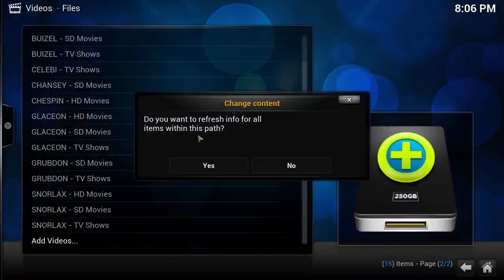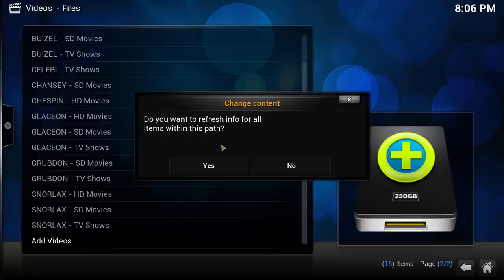After you have added the source, Kodi will ask if you would like to refresh your library with the contents of the folders you just added. Click Yes.